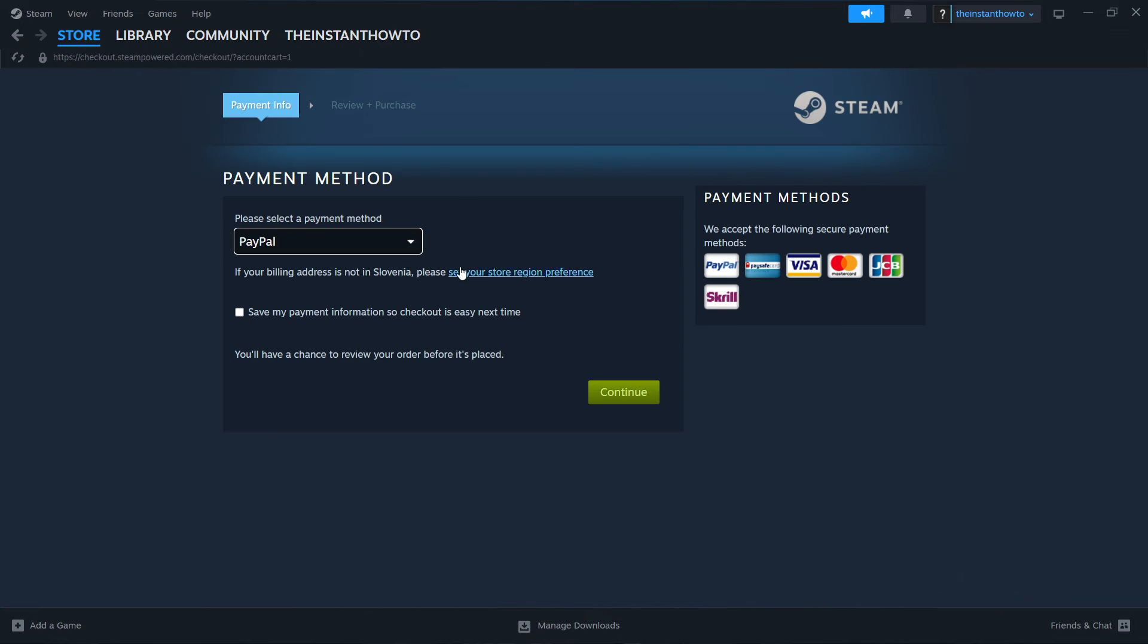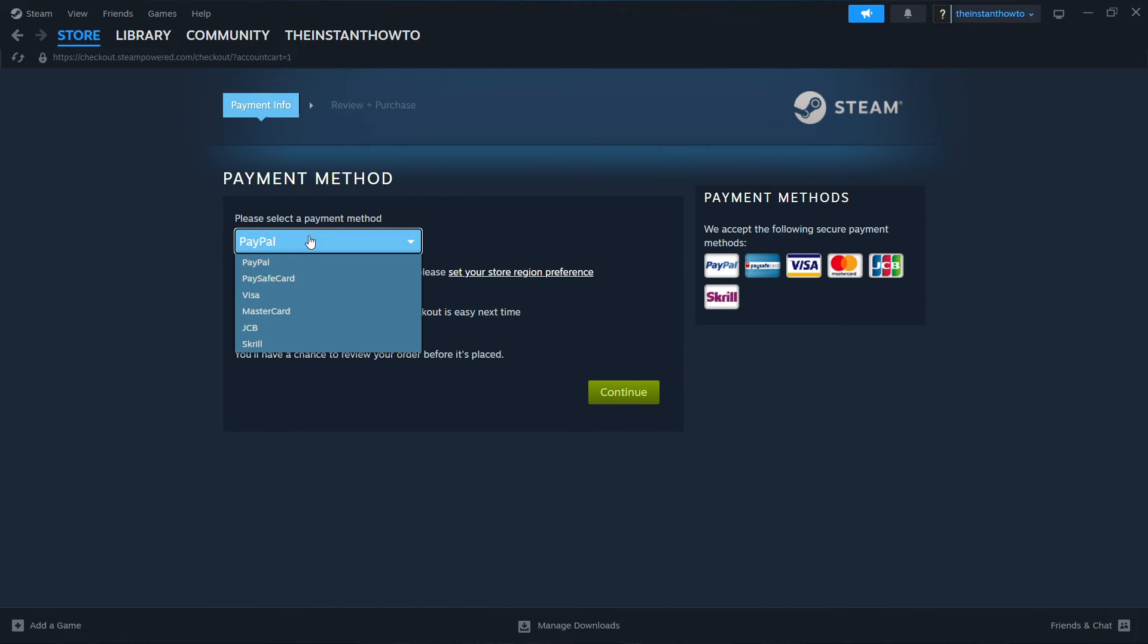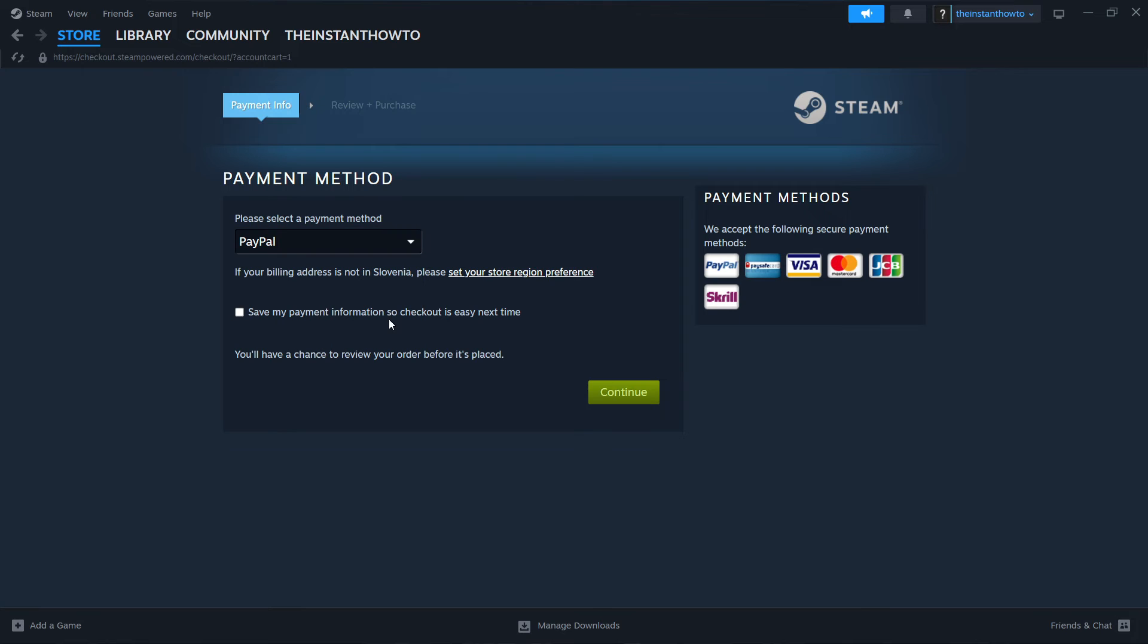Continue the payment and select the payment method from the dropdown menu. In my case, it's PayPal, but you can choose any of these—it doesn't really matter. Press Continue, go through the entire checkout process, pay for the game, and buy it.